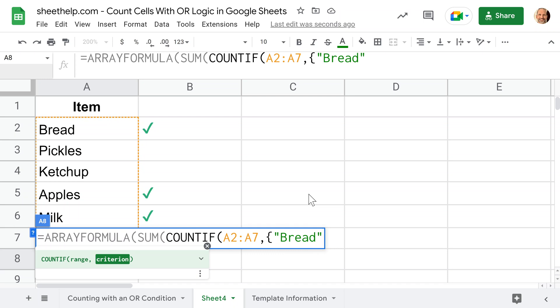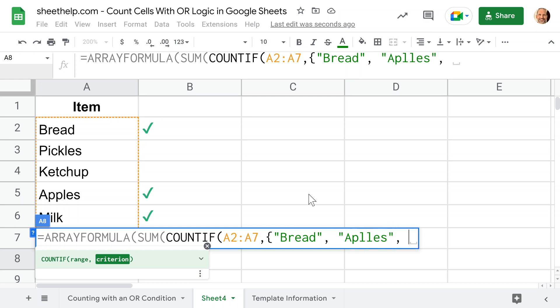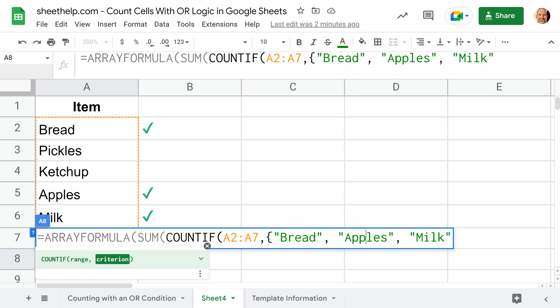We want the string of bread—string meaning just a string of characters—apples and milk. You can see if you have a lot of items, all you have to do is put them in here separated by commas. When you're done with the array, close it off with the curly bracket. That tells Google Sheets that you're done.